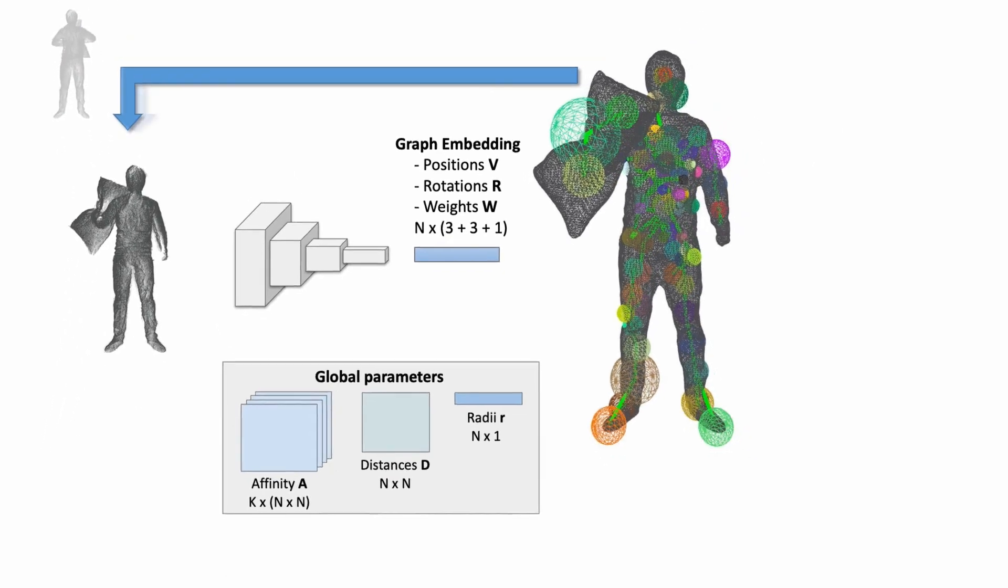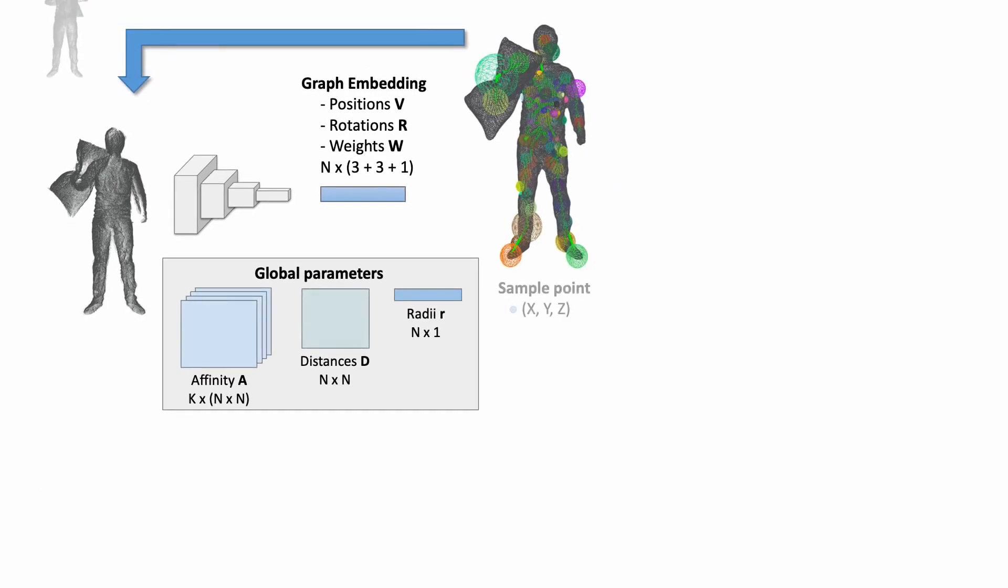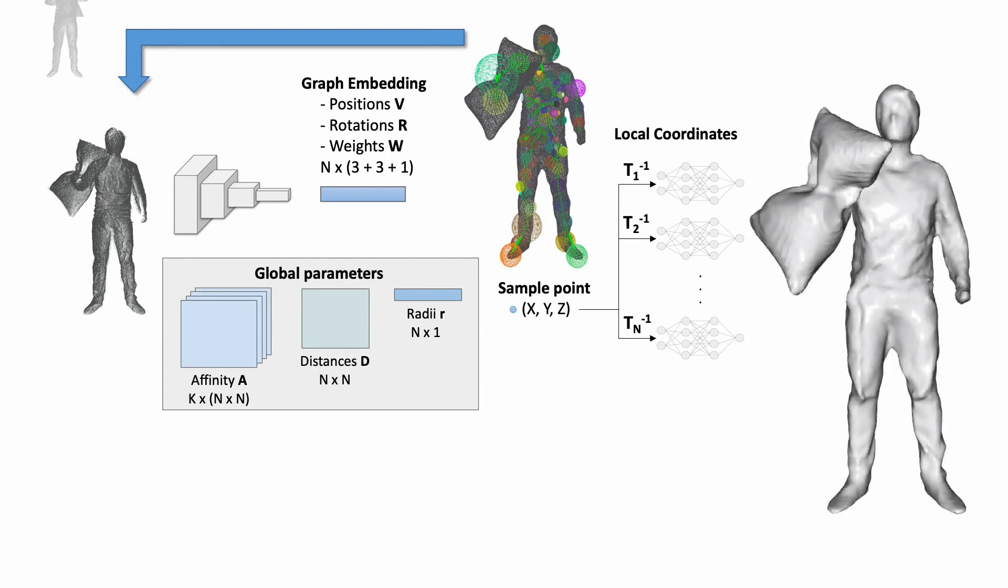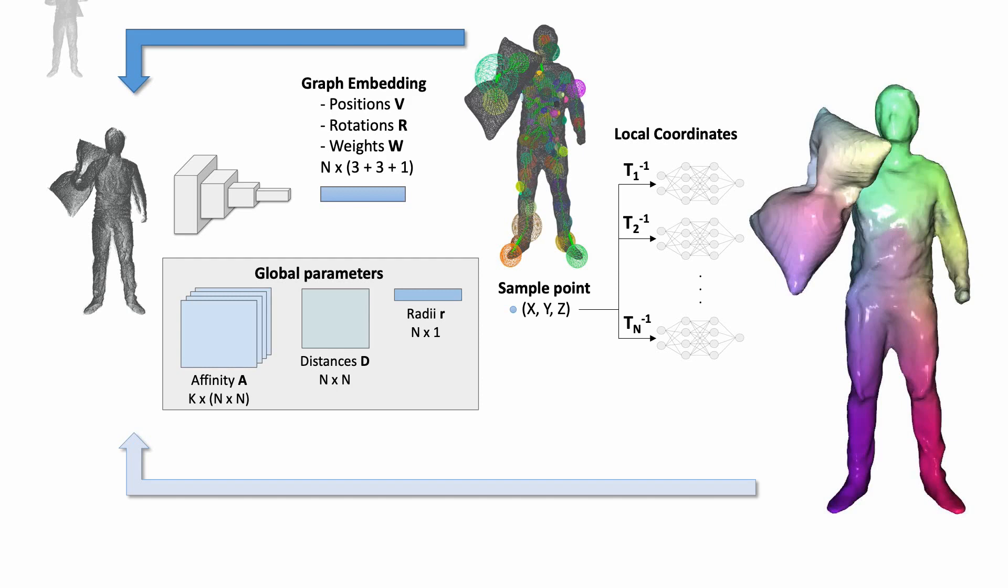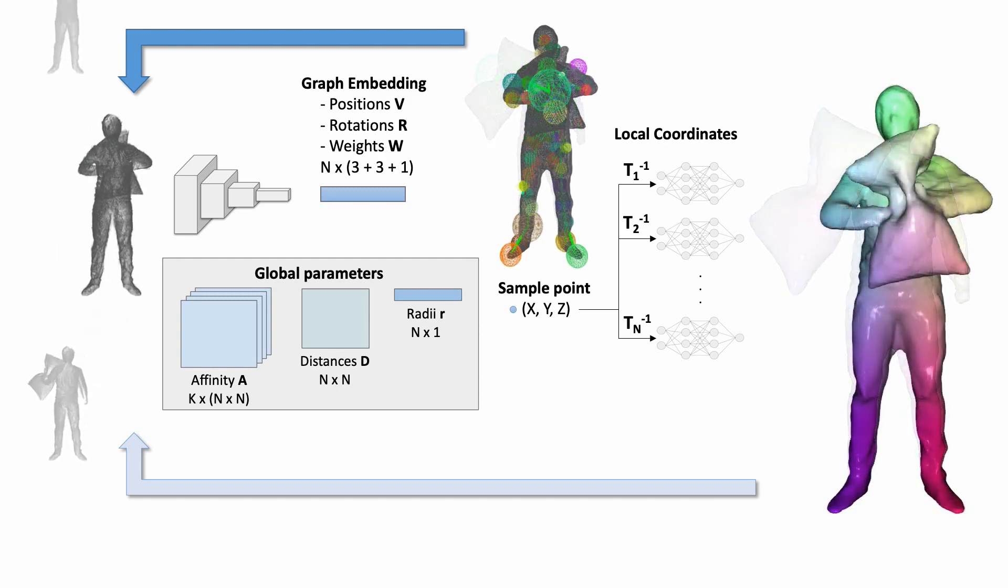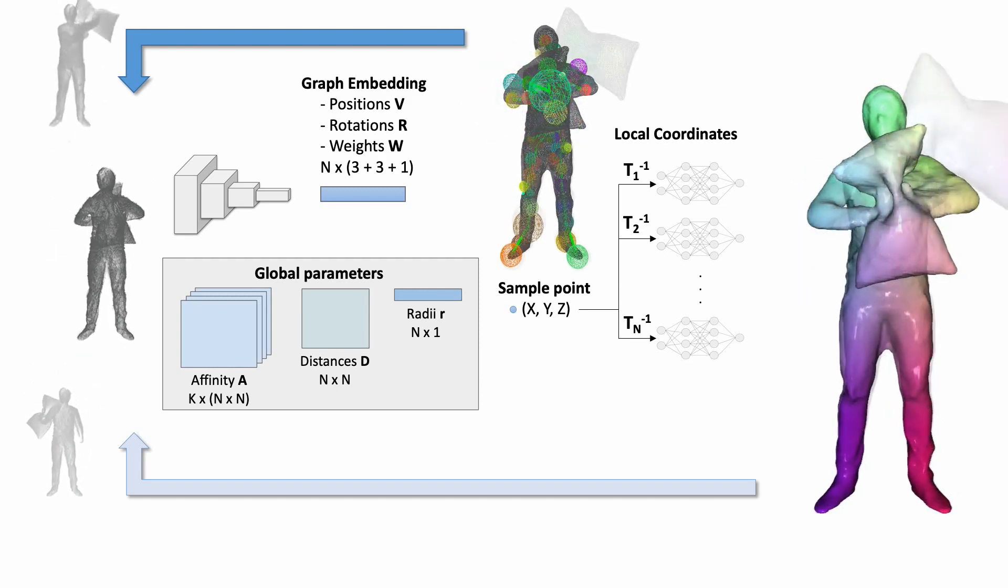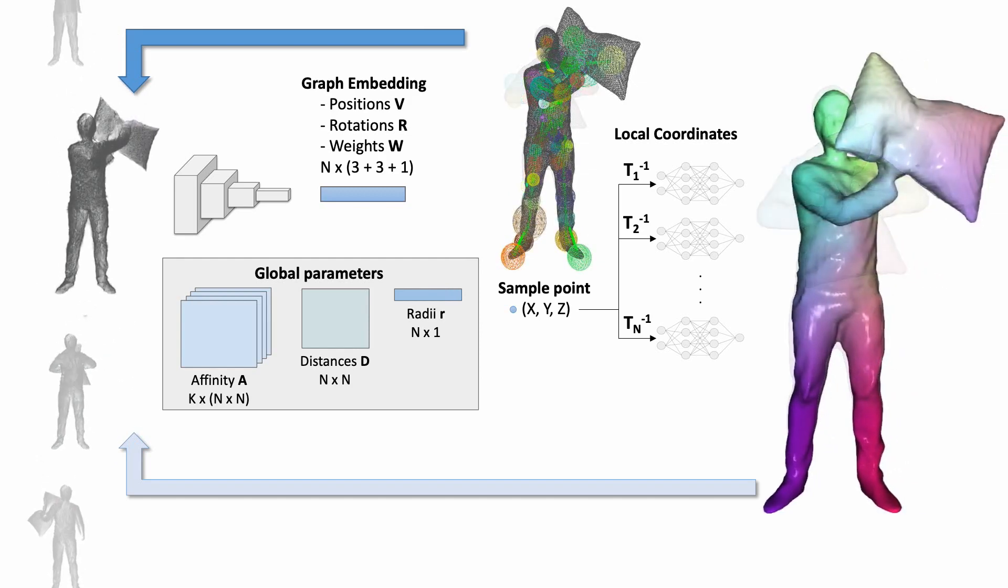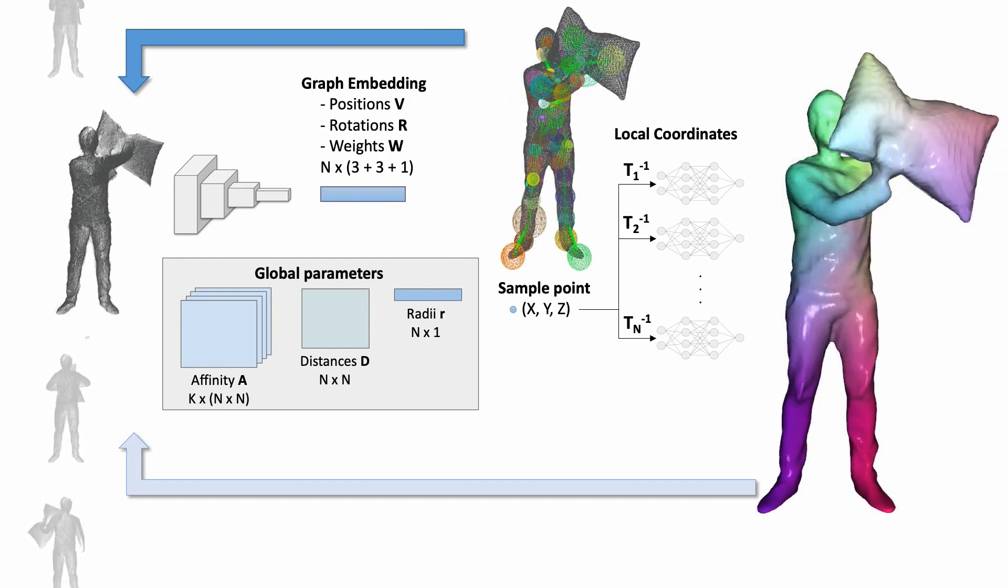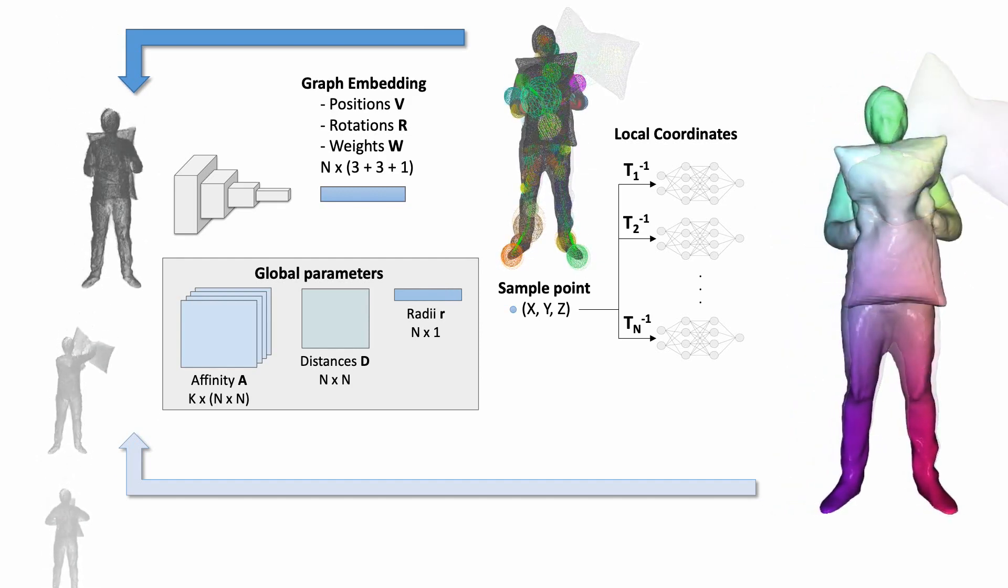To reconstruct the non-rigidly deforming surface, we employ local deformation-dependent implicit functions storing the signed distance field. These implicit functions are represented by multi-layer perceptrons. Both the neural deformation graph as well as the local implicit functions are optimized globally to achieve consistent reconstruction and tracking of the input sequence.